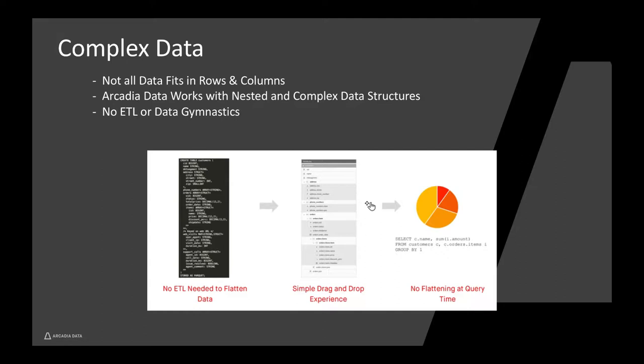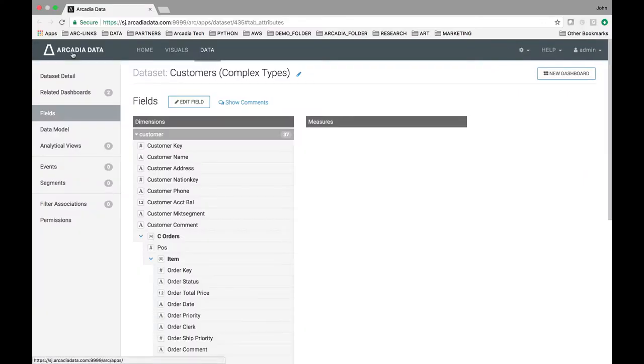Arcadia Enterprise can recognize complex types and allow for the creation of datasets with no upfront data gymnastics required. That means no ETL.